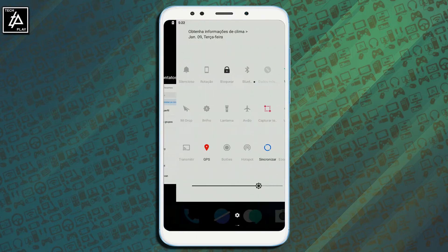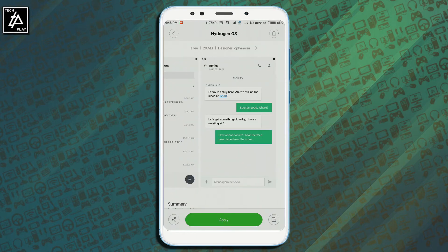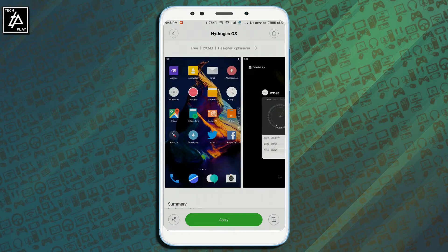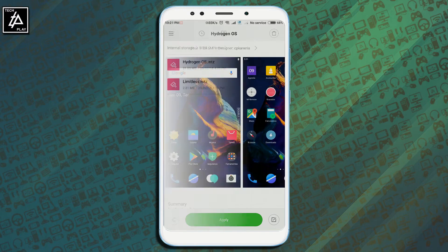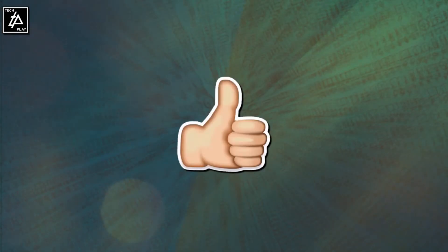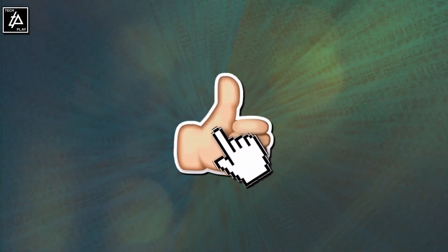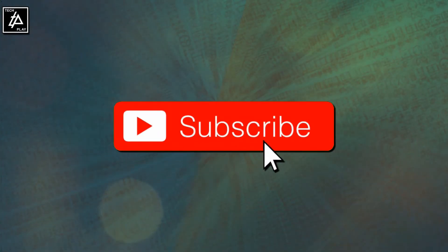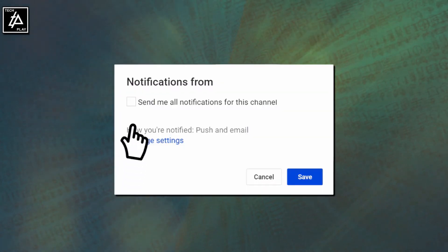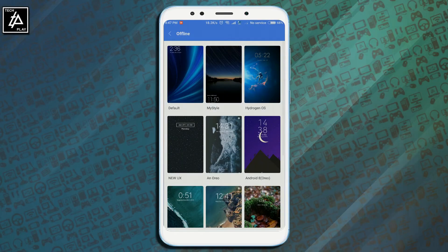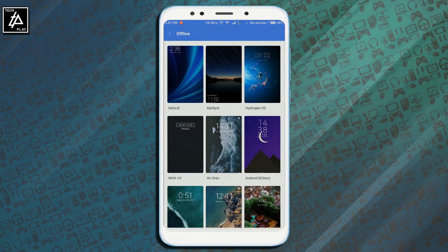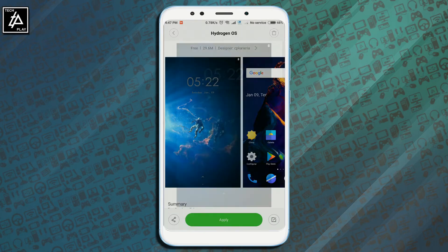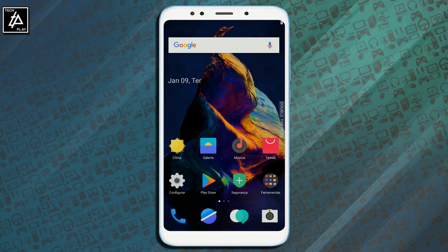Hi everyone, in this video I am going to show you how to backup any theme into .mtz extension in MIUI devices. But before that, if you find this video helpful then do drop a like and subscribe to the channel for more such videos.